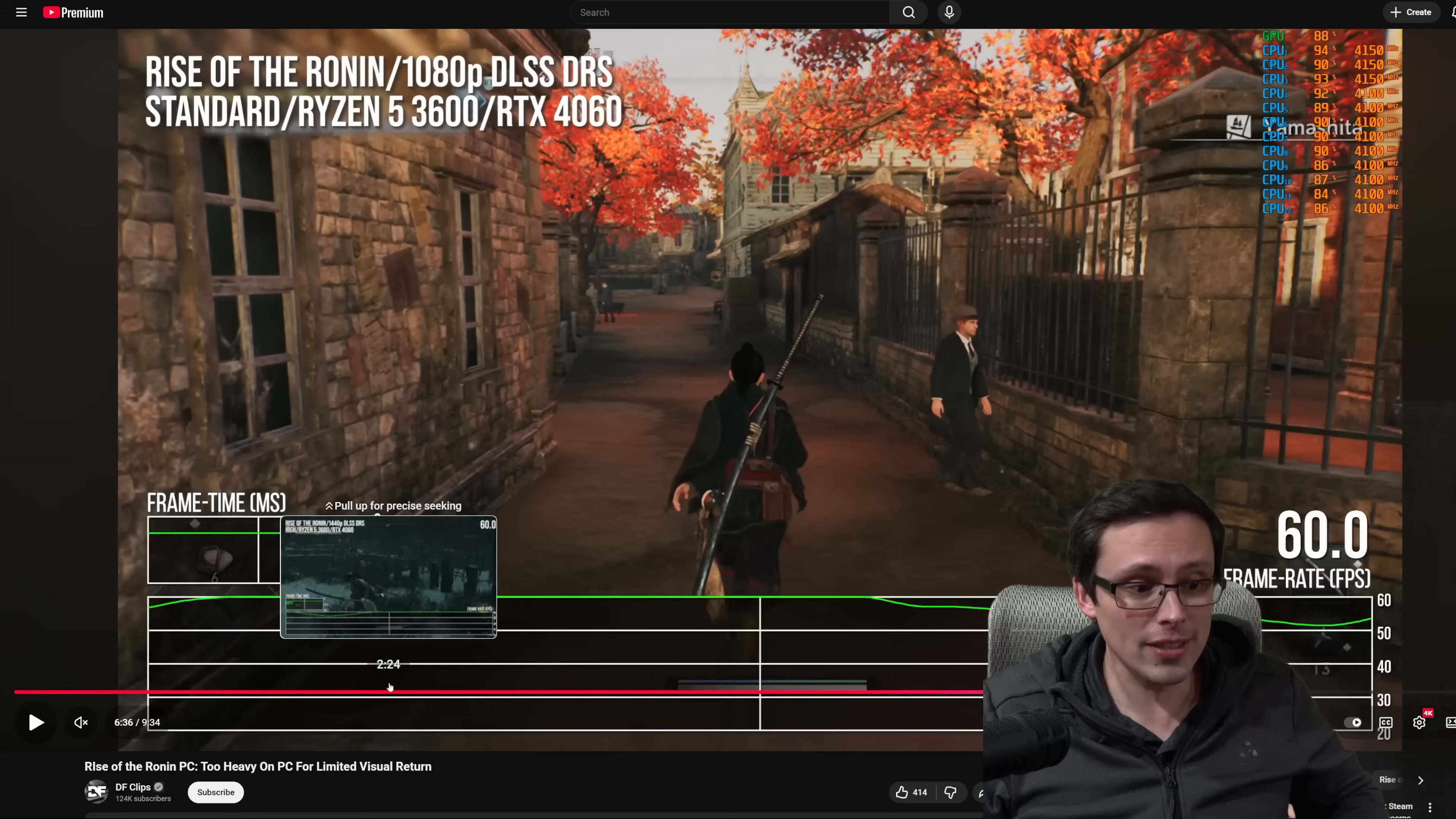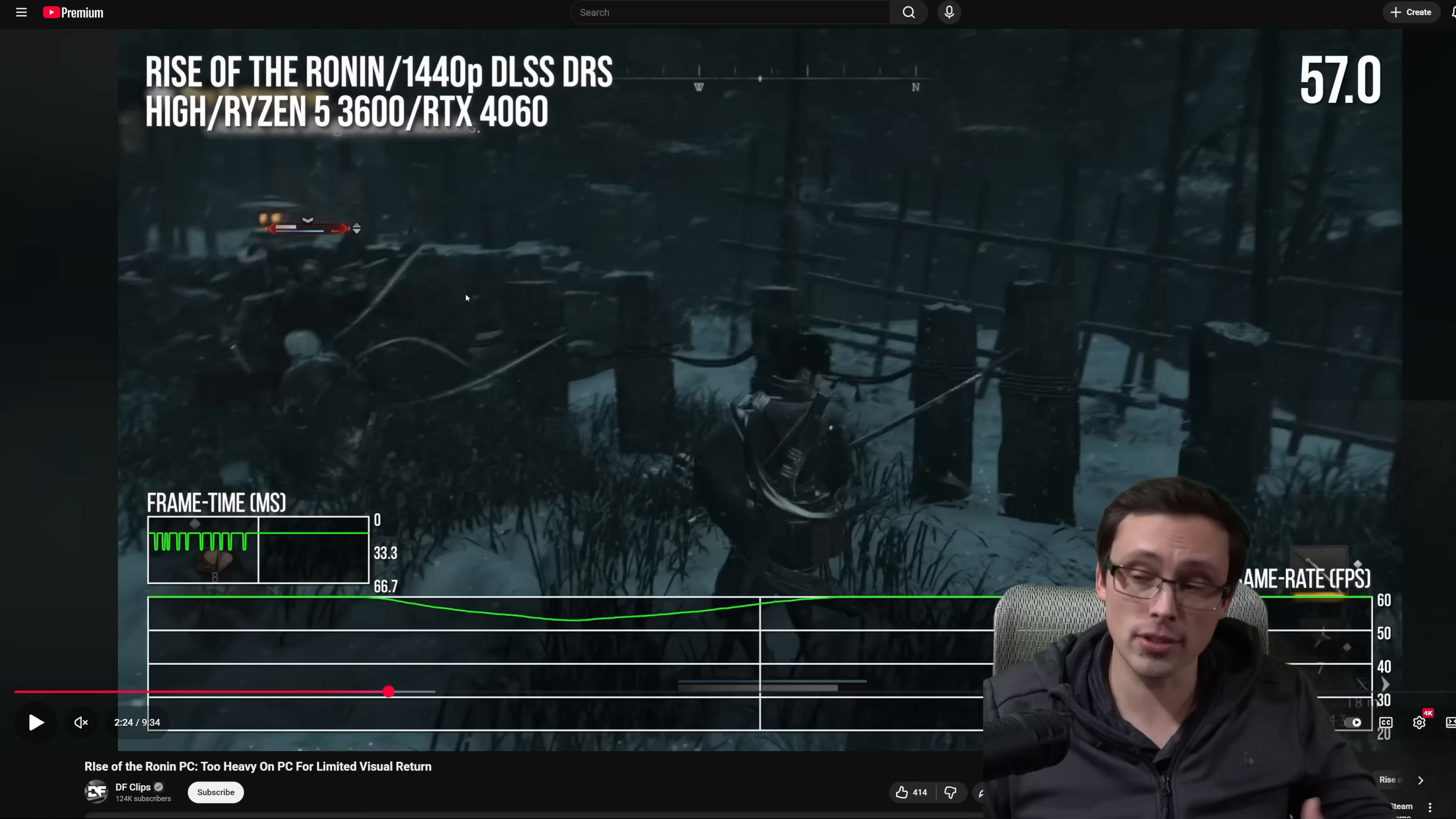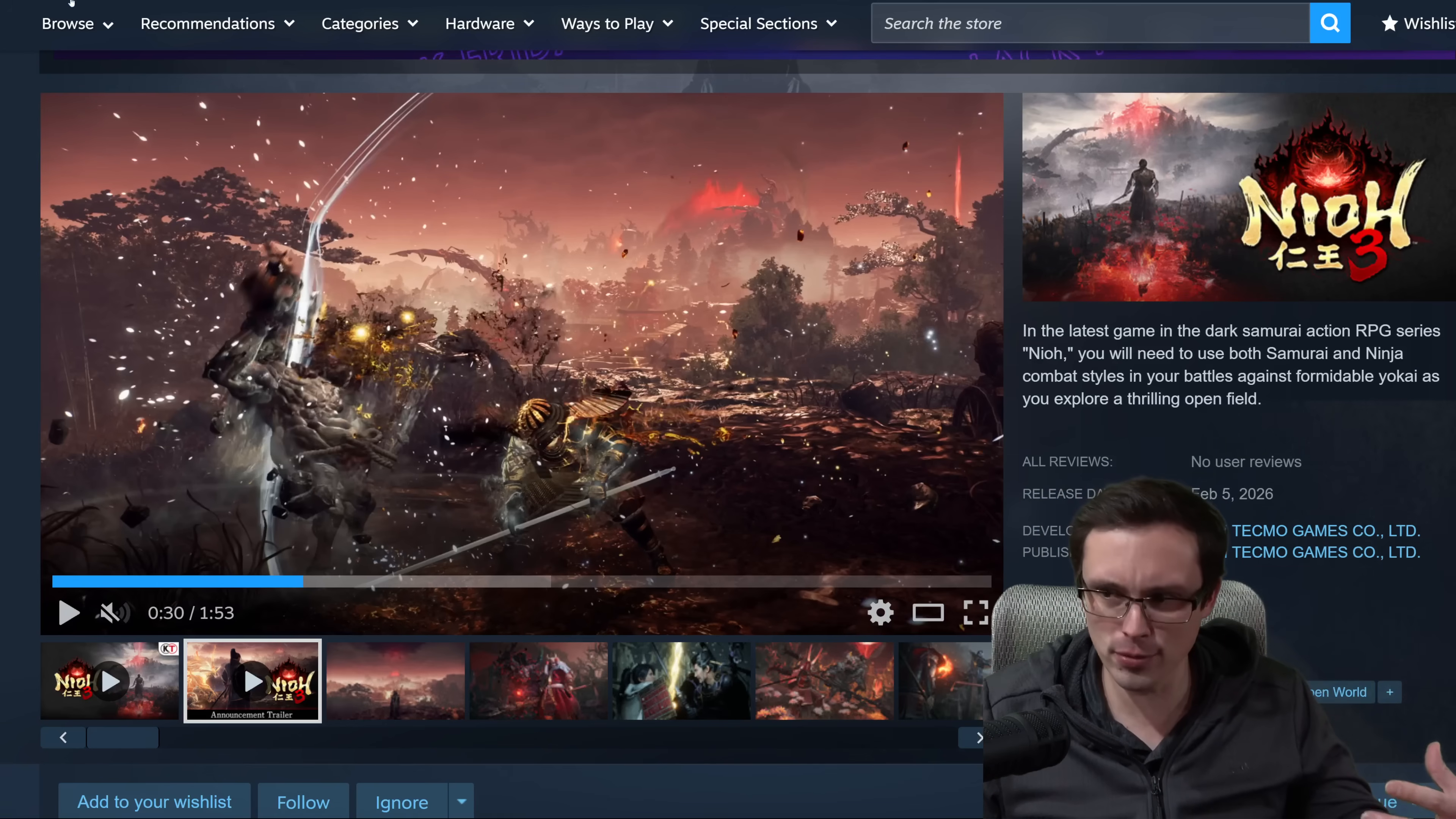Earlier areas of Rise of the Ronin were a little more stable and weren't quite as heavy on the CPU when it was kind of intro areas that had less characters on screen. It wasn't that city environment. So it's possible that maybe Nioh 3's game design, even if using the same engine, maybe won't be more like those city environments where we get super heavy on the CPU, but it will be something to keep your eye out for.